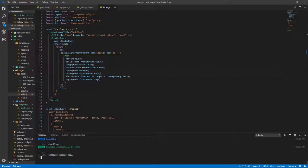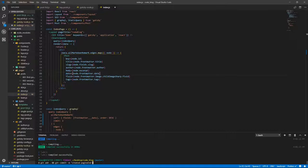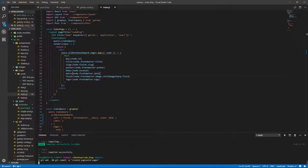Let's commit the changes we've made so far. So git add dot and git commit — created paginated pages.